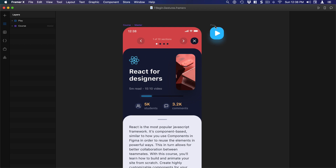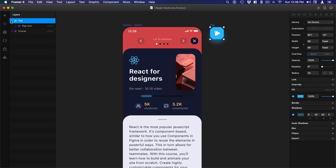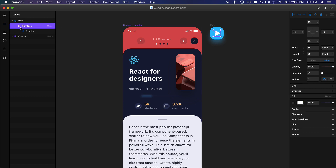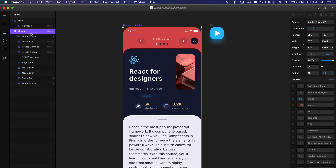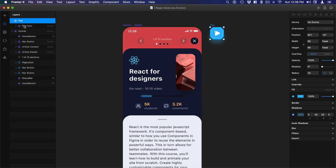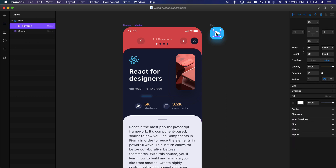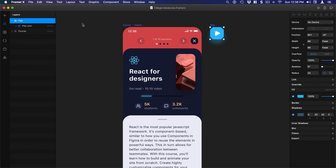We're going to recreate this frame from scratch in code, but we're not going to recreate the icon — that's why I created a design component for it. We're not going to recreate any of this UI or the play icon, but we will be recreating the blue element with a drop shadow so that it can animate into a modal.